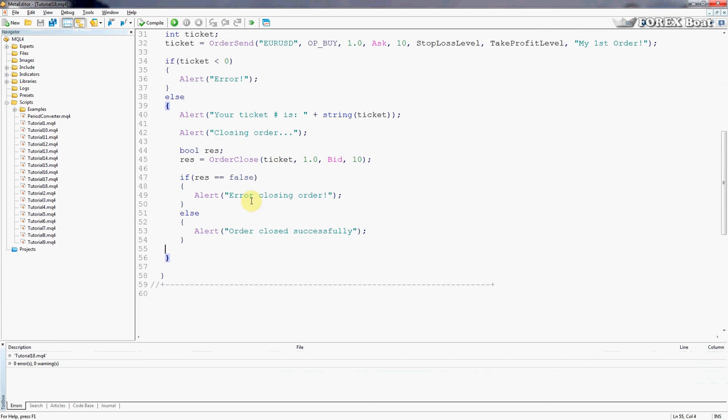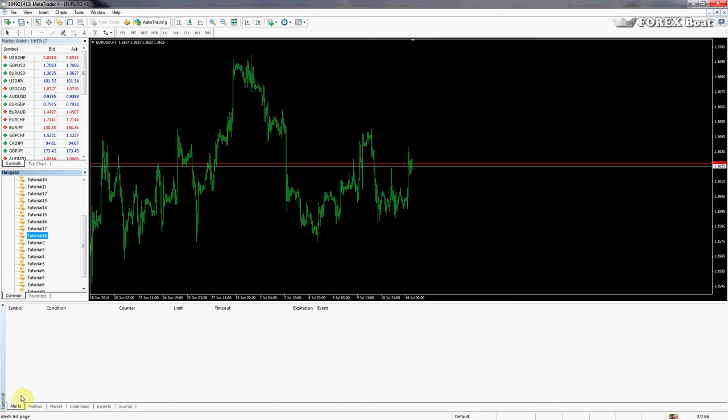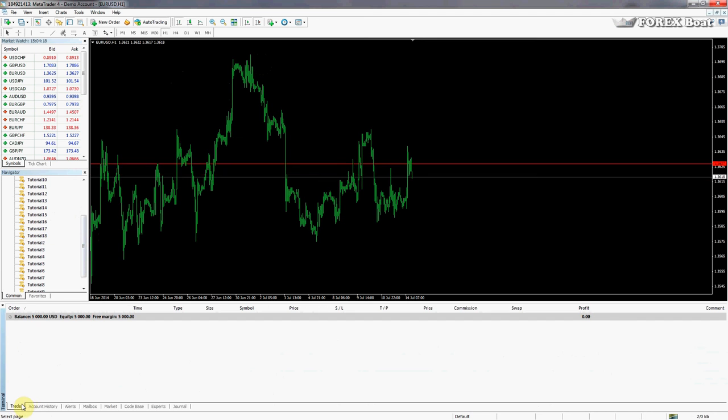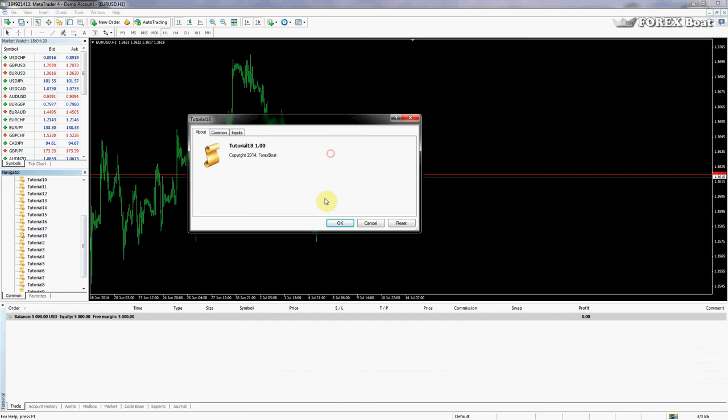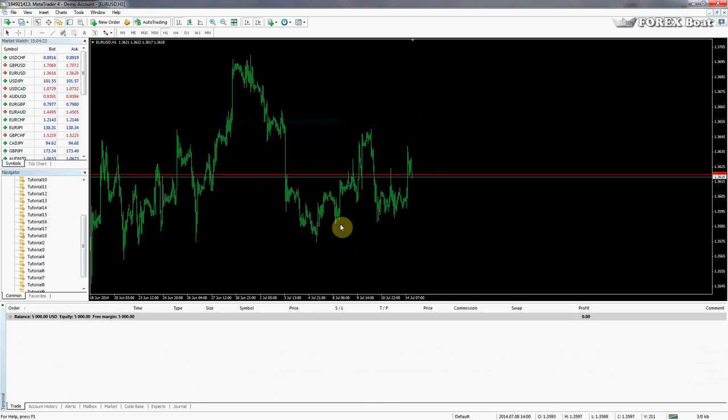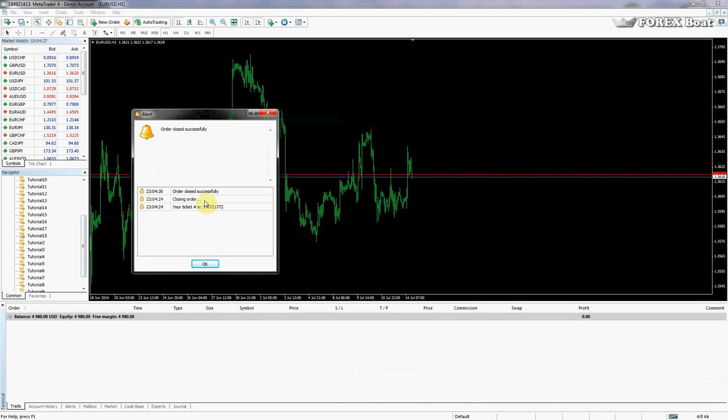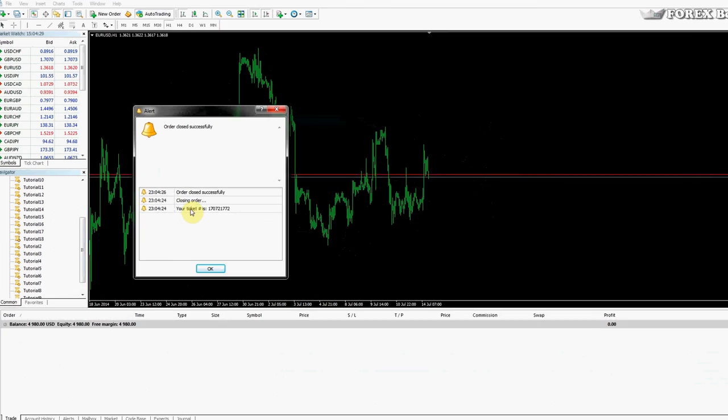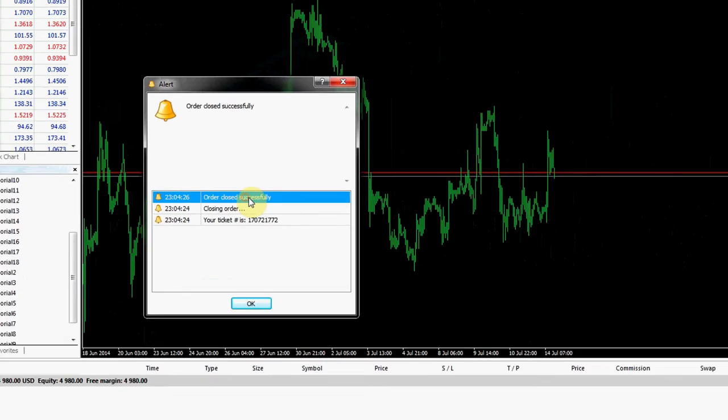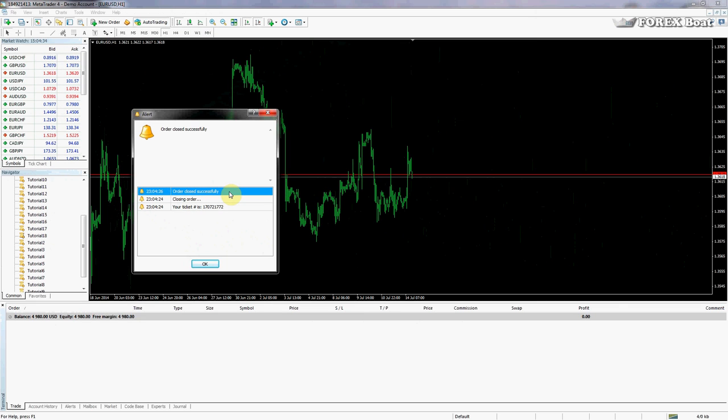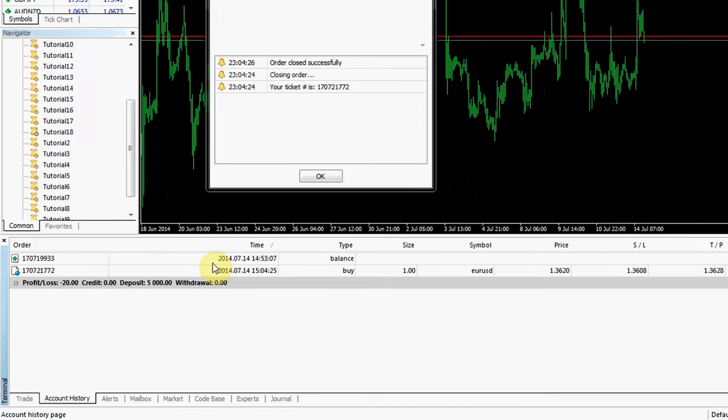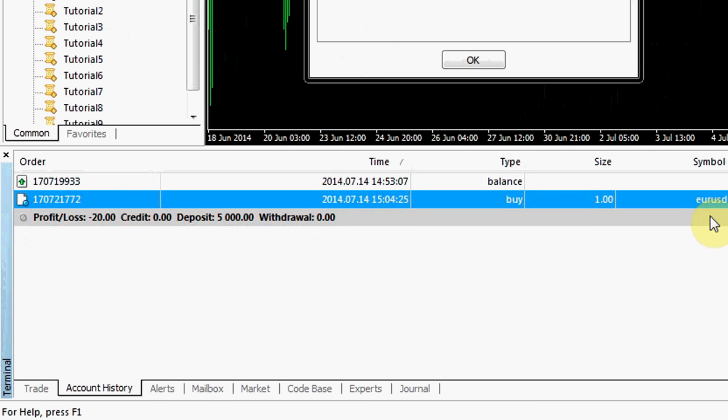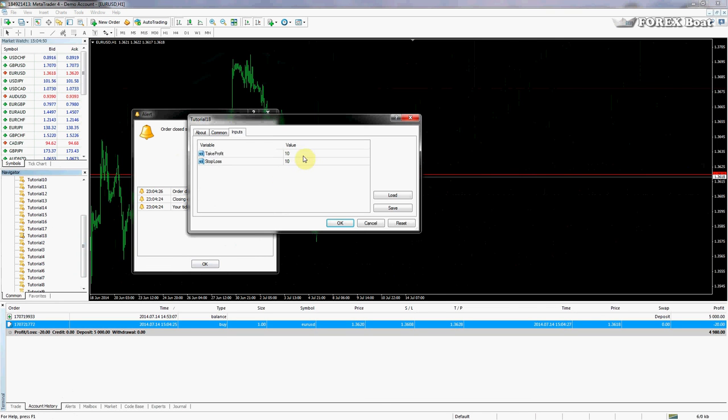And now if we go to the terminal and in scripts we look for tutorial 18, and we drag that onto the chart, we won't change any of the inputs. You'll see it come up now, and right away it was closed. So your ticket is that number, then closing order, and order closed successfully. So if we go to account history here we can see the only order that ever existed is that order which we opened and we closed right away.